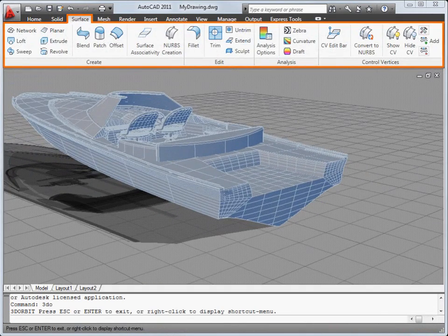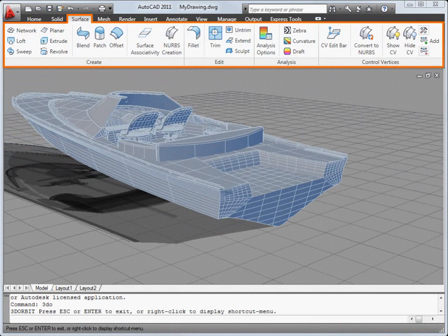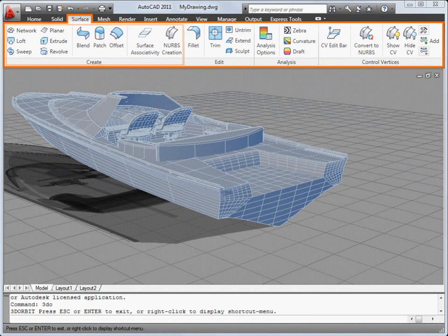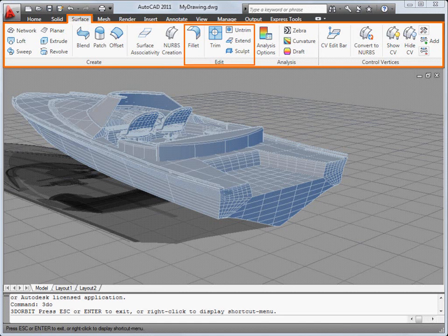You can create many different types of surfaces, including associative and NURB surfaces. You can fillet and trim surfaces, and run zebra, curvature and draft angle analyses.